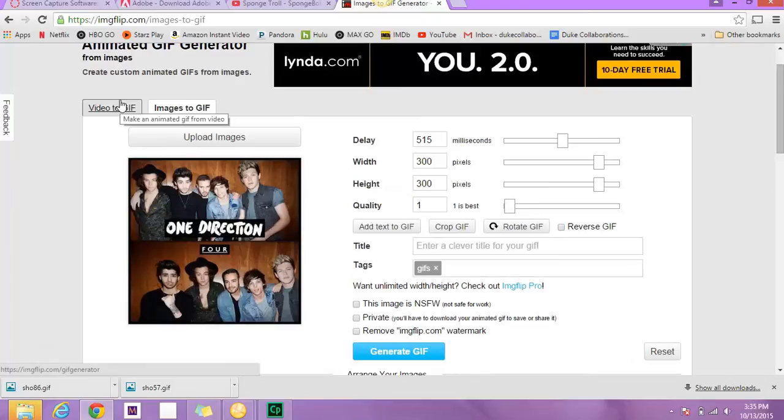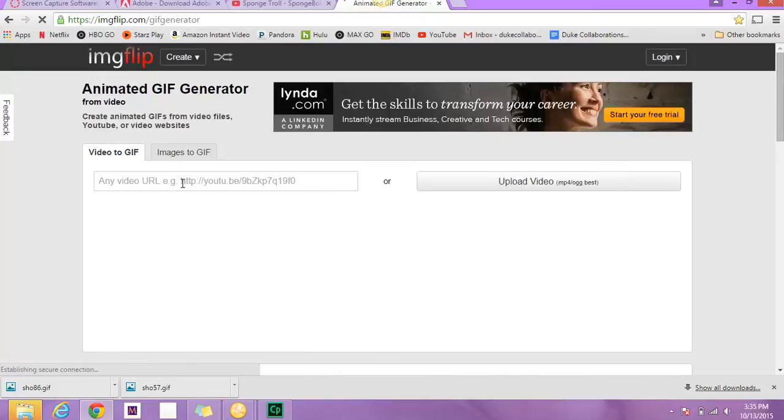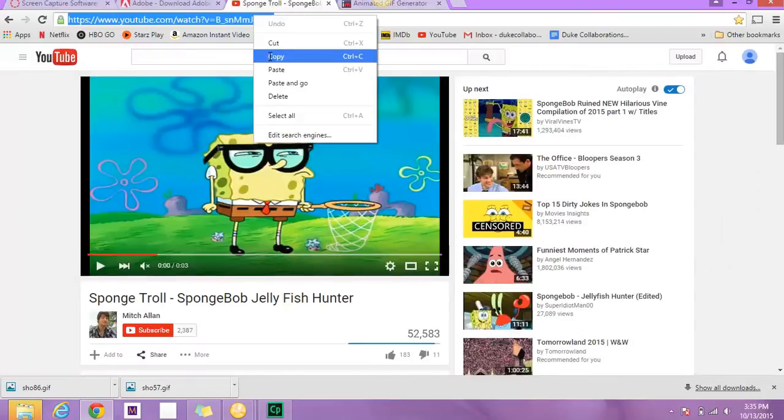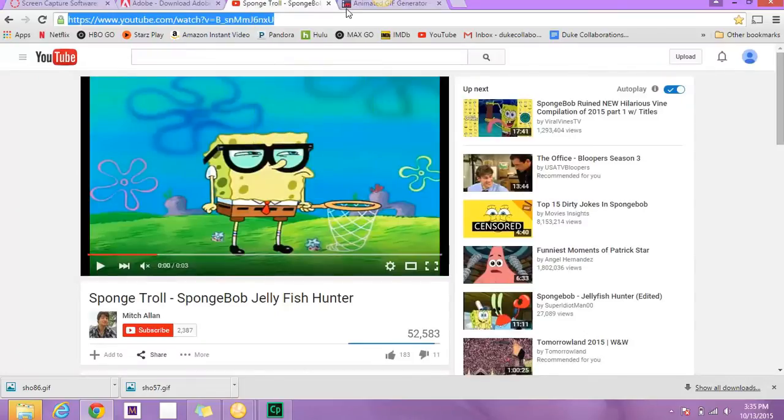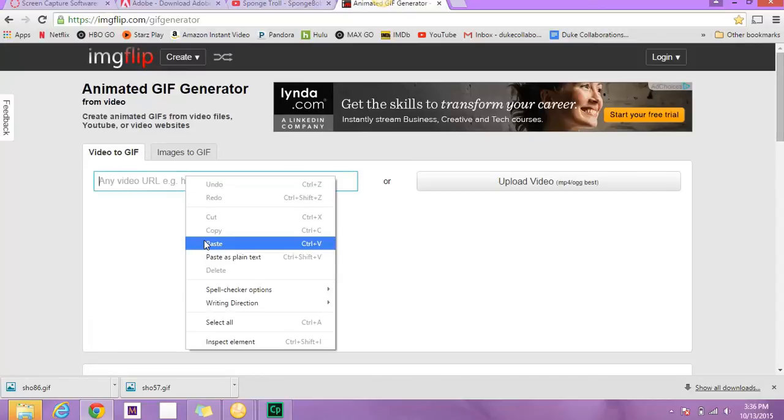So now we'll talk about how to generate a GIF using a video. So you can see that there's this tab for URL. I already selected a YouTube video that I thought was very appropriate to make a GIF. So I'm going to copy this URL of this YouTube video, go in here and paste it.